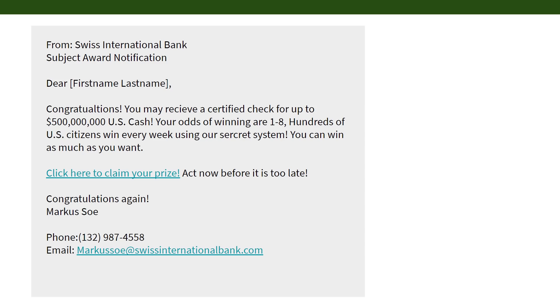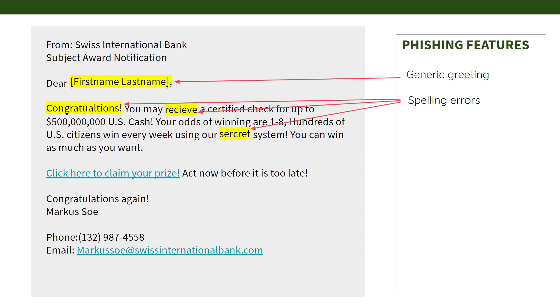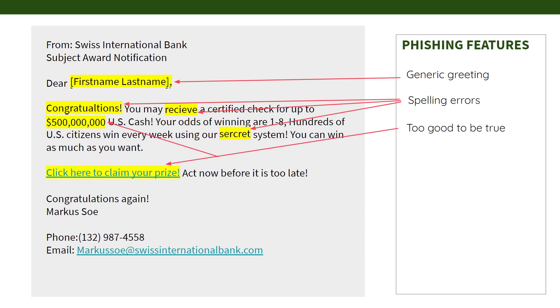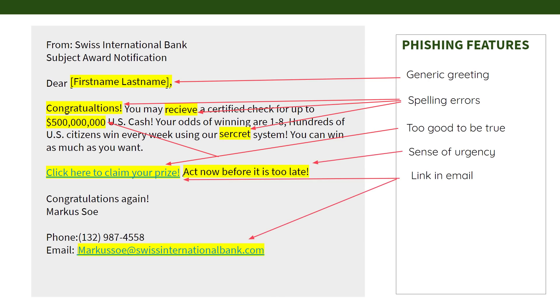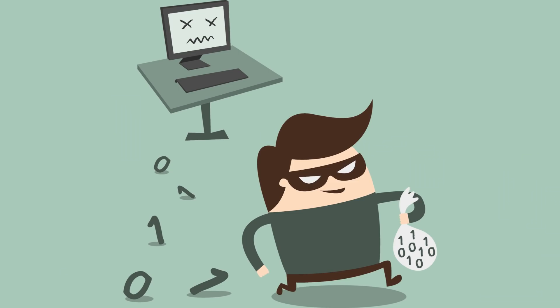There are clues that can help you spot phishing scams. Let's check out this phony email message to learn what to look for: a generic greeting, spelling errors, offers that are too good to be true, a sense of urgency, and links or attachments in the email. You might be thinking, "Yay, free money!" — but the moment you click on the phony link, you open the door for the scammer to take your valuable information and run away with it.